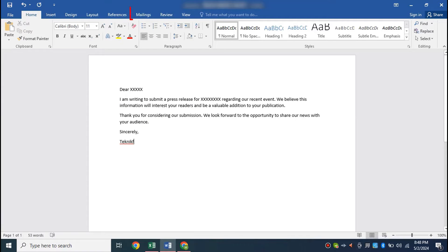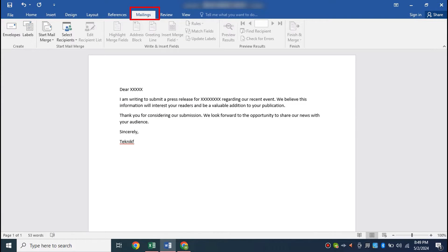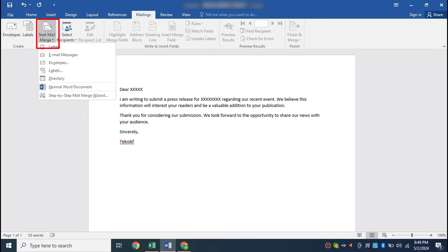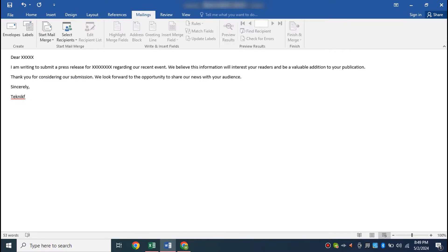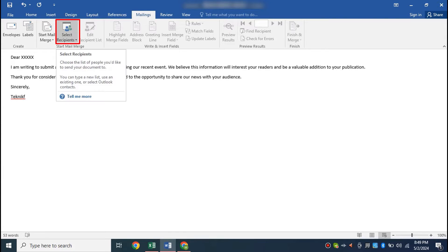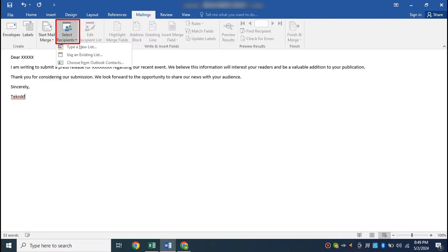On the Word document, click on the Mailings menu and select Start Mail Merge. From the list of options, select Email Messages. Now we will import the contacts which we have in this spreadsheet. Click on Select Recipients and select the Use an Existing List option.